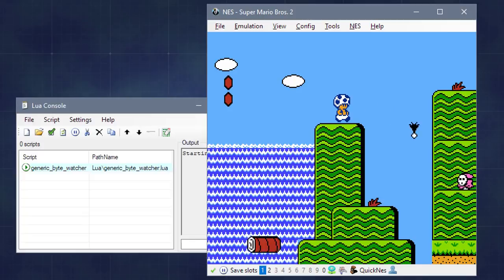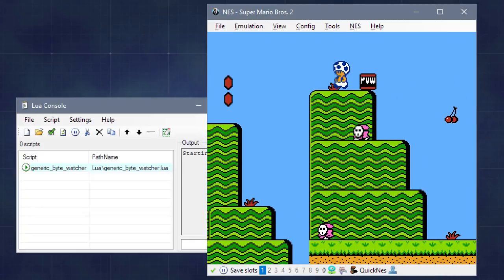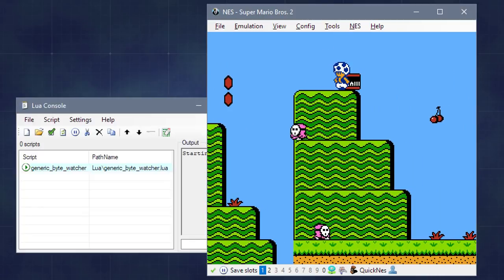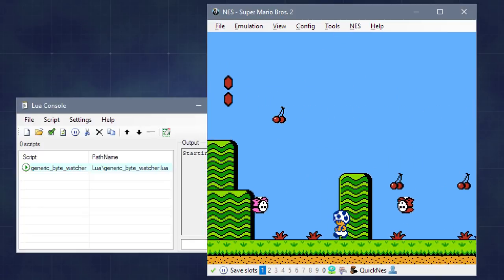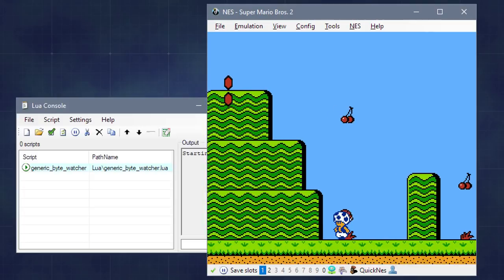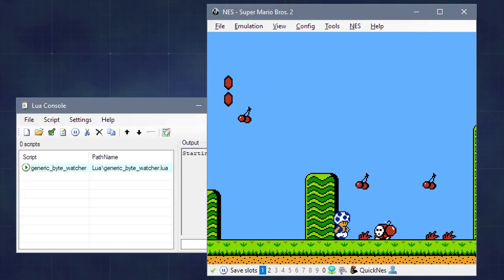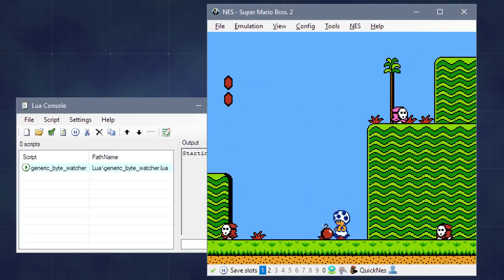Once the movie is done playing, I'll have my video file, and also a CSV file that contains the screen and sprite data for every frame of the movie.